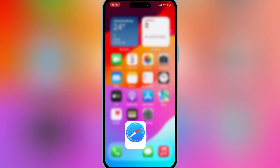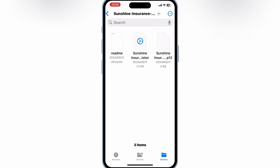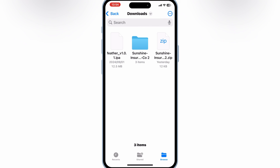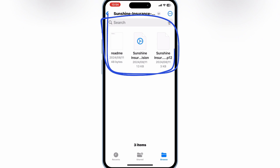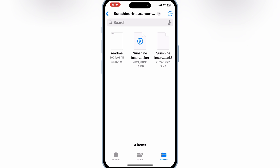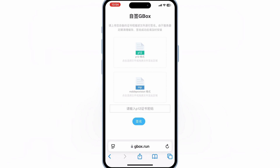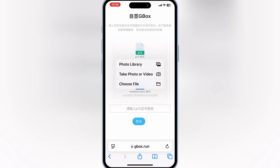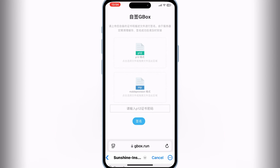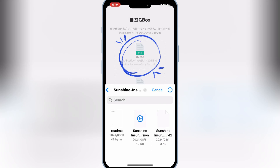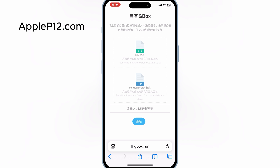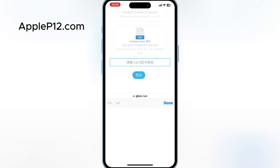Now download the P12 certificate. It will come in a zip file. Simply hit on it and you will get your new certificate in a zip folder, which has 3 files in it. Now open the same page, hit on the first P12 certificate field, and choose the P12 certificate from the unzipped folder. Then hit on the mobile provision field and choose the mobile provision from the unzipped folder. Now, at the bottom, write the P12 certificate password.